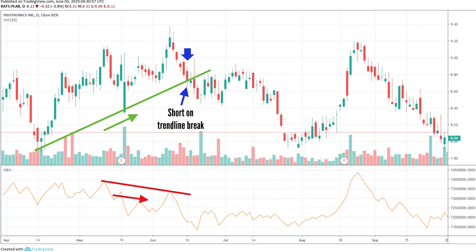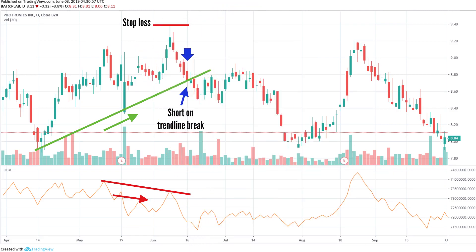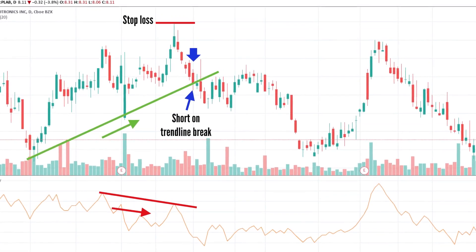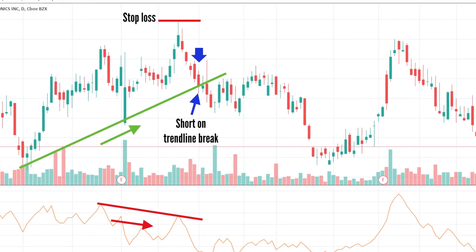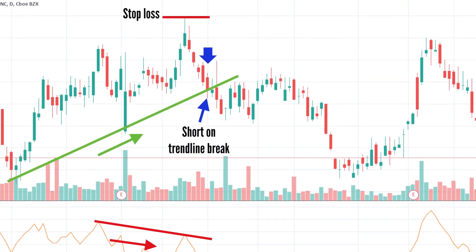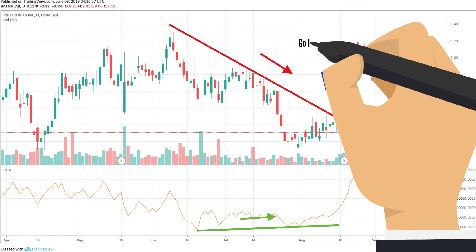If the price trend is up and OBV is falling — bearish divergence — take a short position when the price breaks below its current trend line. Put a stop loss above the most recent swing higher in price. Hold the trade during the time OBV confirms it and the price is trending lower. Exit if the price breaks above its trend line.